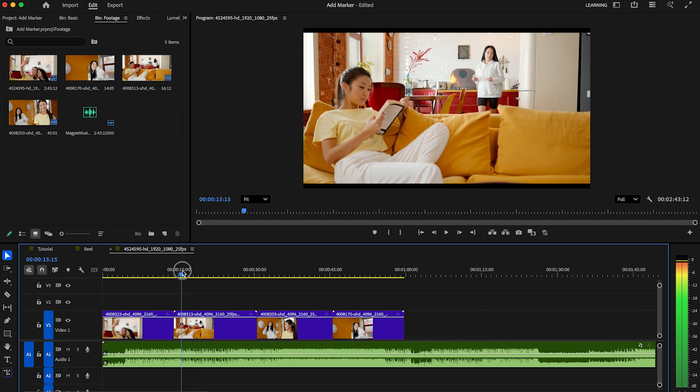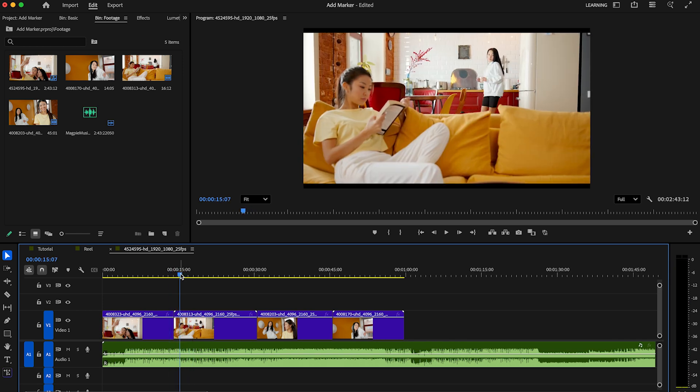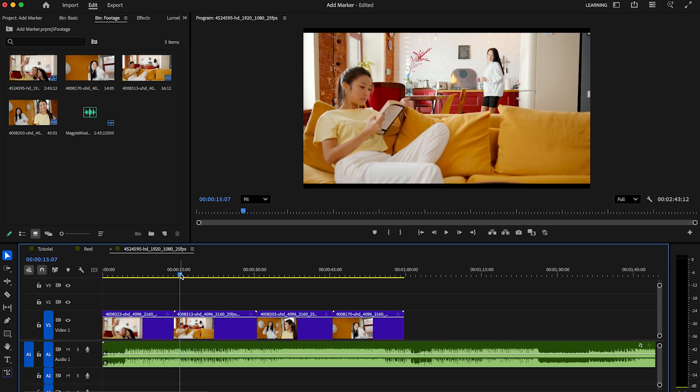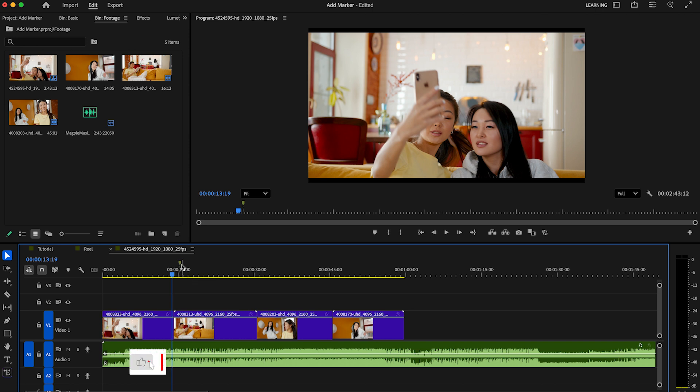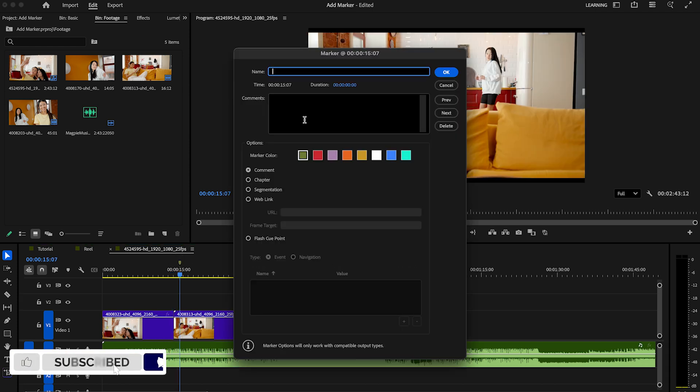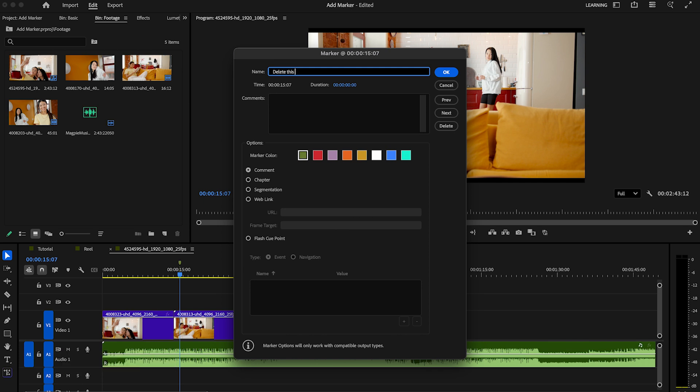We can start with the top of our timeline where we add a marker with M on the keyboard. When you press it, you see this green little marker here. If you make a double click on the marker, you can give it a name, for example, 'delete this clip.'